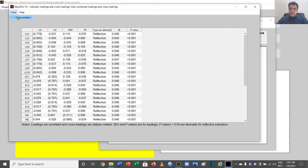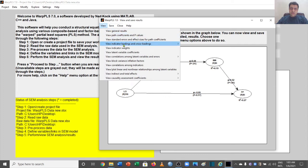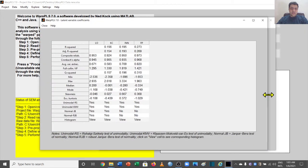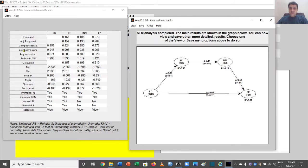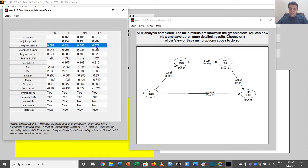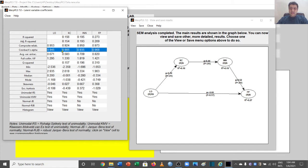Next, we go to View, then Latent Variable Coefficients, which gives us very important values for validity and reliability. Starting with Composite Reliability (CR), the values are above 0.9 for almost all variables — the threshold is above 0.5, so we are well above it. Cronbach's Alpha is used for reliability analysis and all values are above 0.9, which is very good — the threshold is above 0.7.